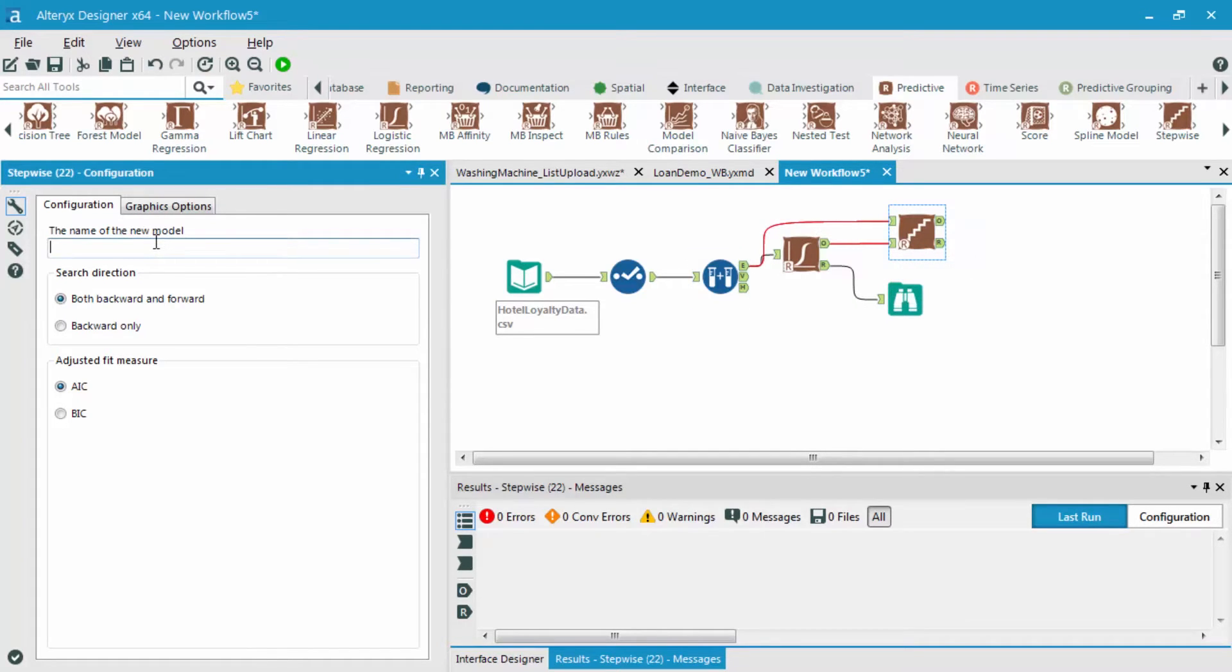We now need to name what we want to call the model, which I'll call stepwise_log for a logistic stepwise regression.